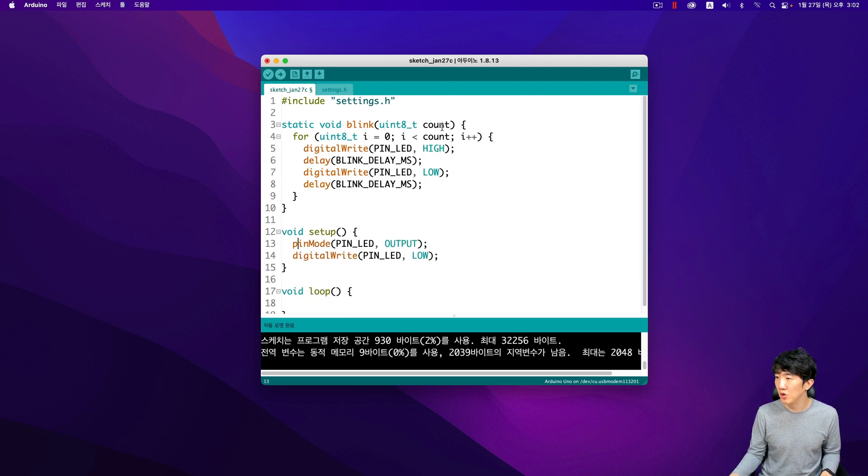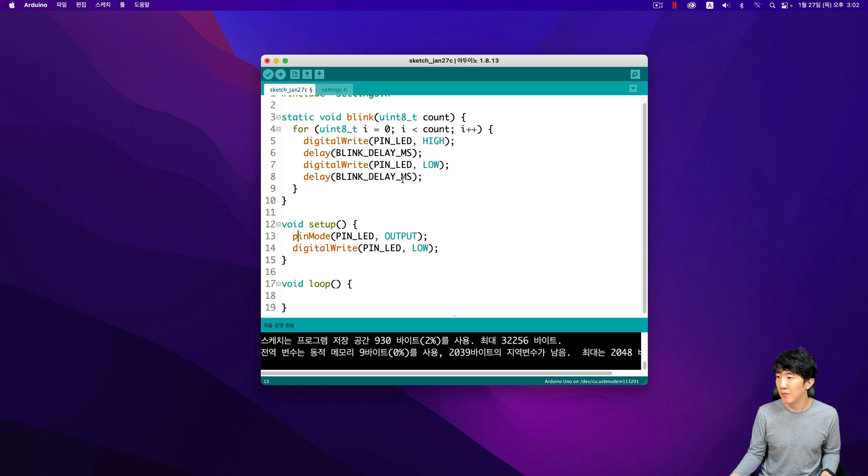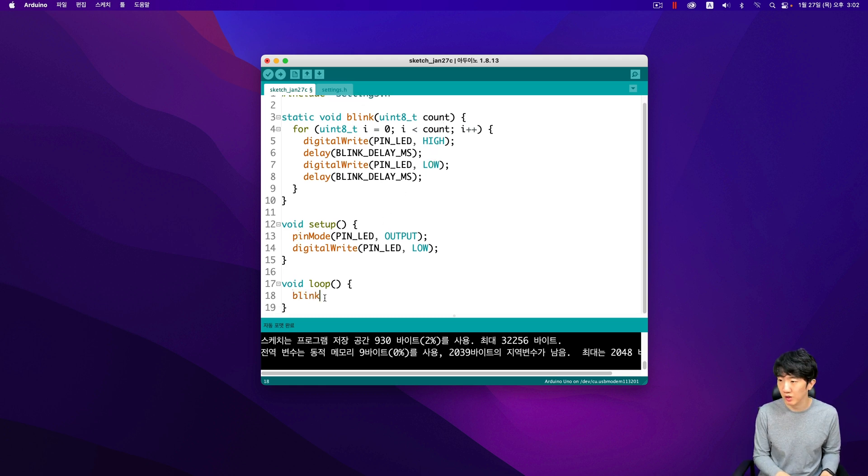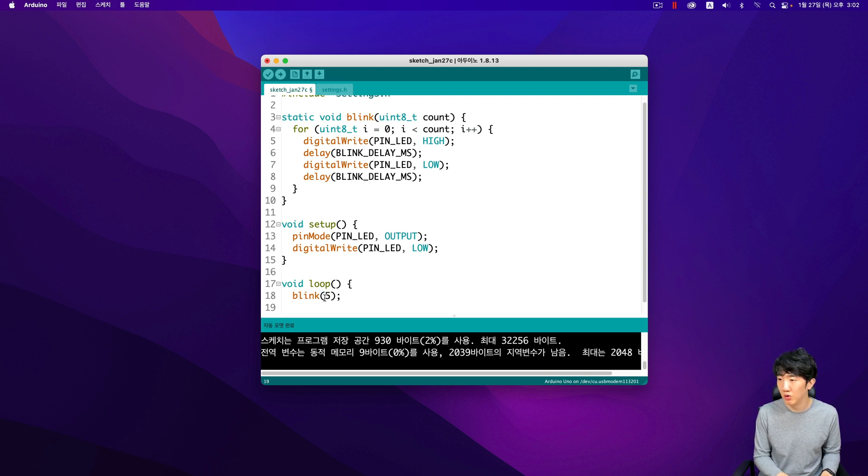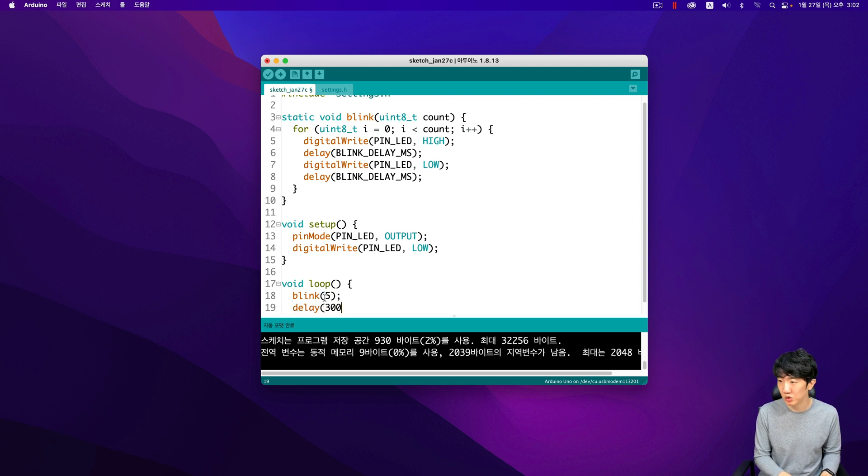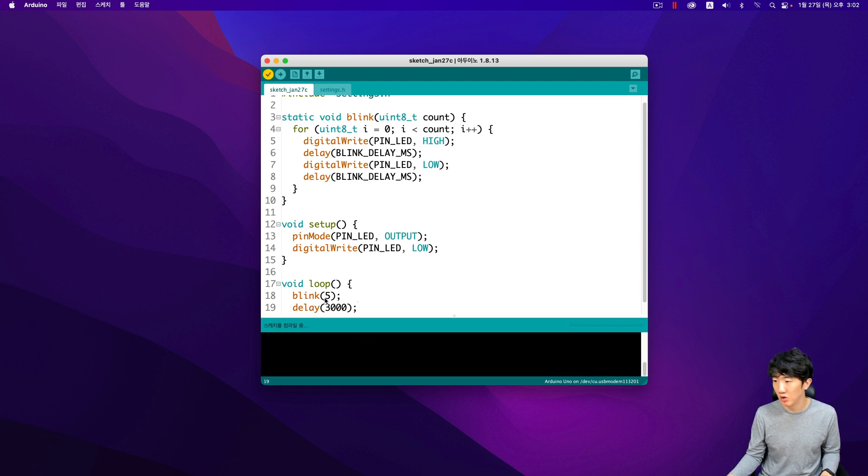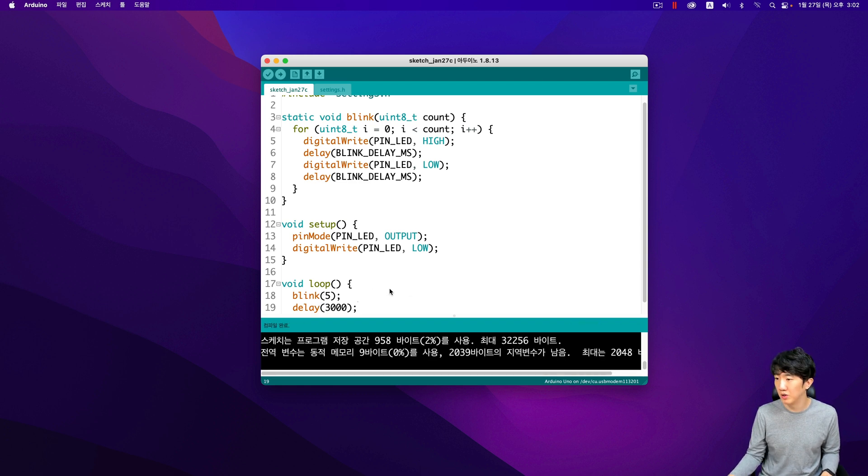I created a function called blink that makes the LED blink as many times as the variable you imagine. For example, it blinks five times, waits for approximately three seconds, and successfully compiles without errors. This is how I created this particular function in detail.